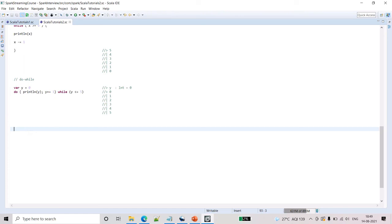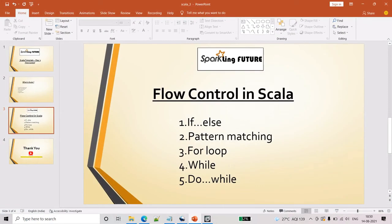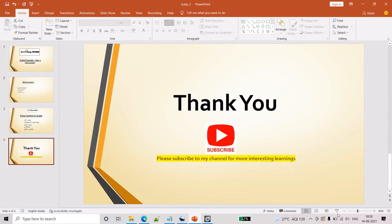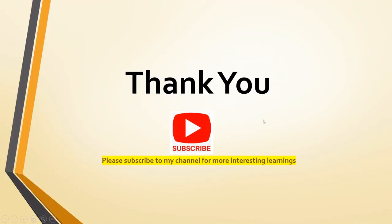Thank you for watching the video, friends. Please subscribe to my channel for more interesting learnings. Thank you.